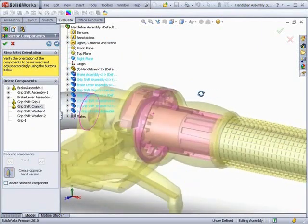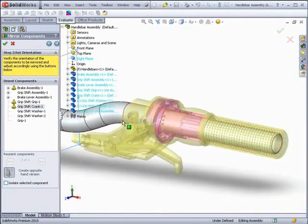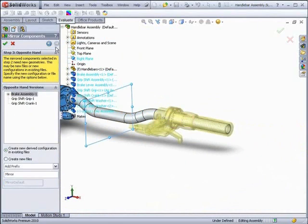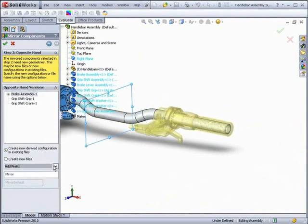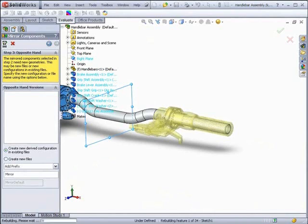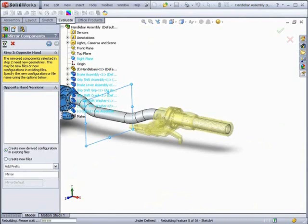The next step is to decide how you will create the mirrored versions, whether as derived configurations or as new files.